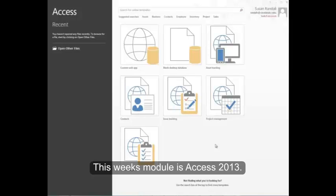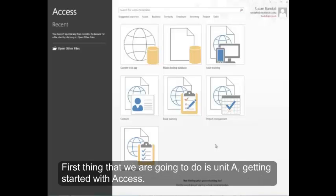This week's module is Access 2013. The first thing that we're going to do is Unit A: Getting Started with Access.